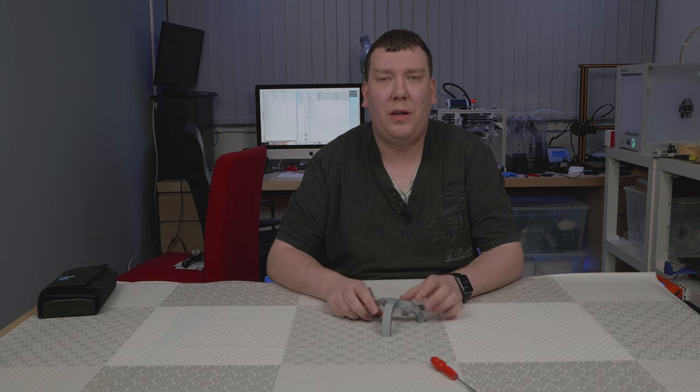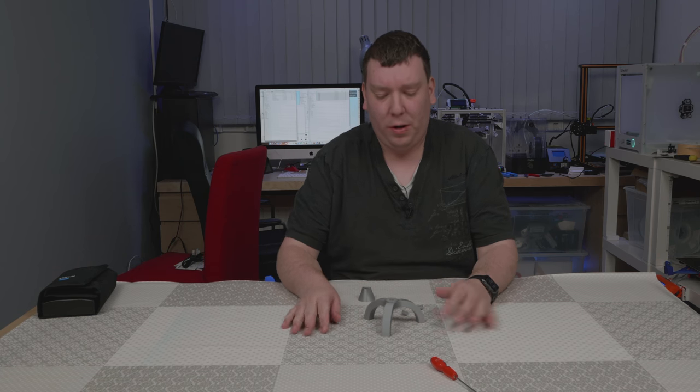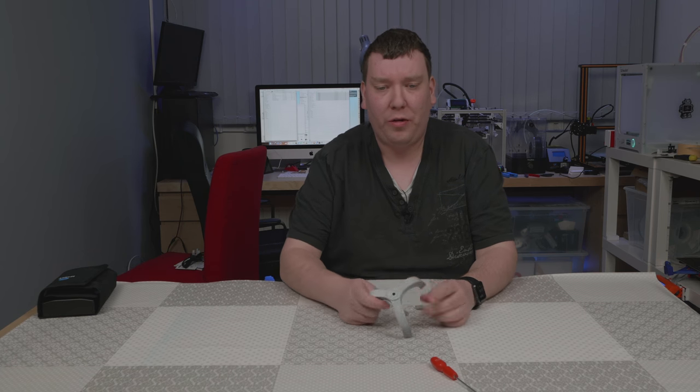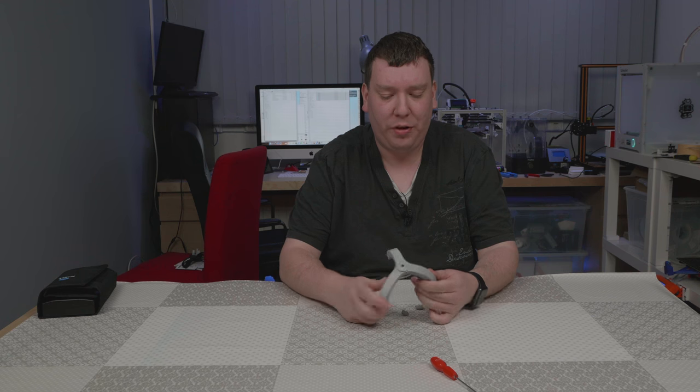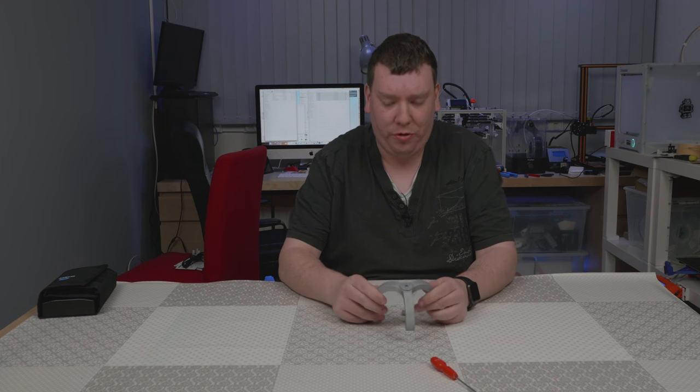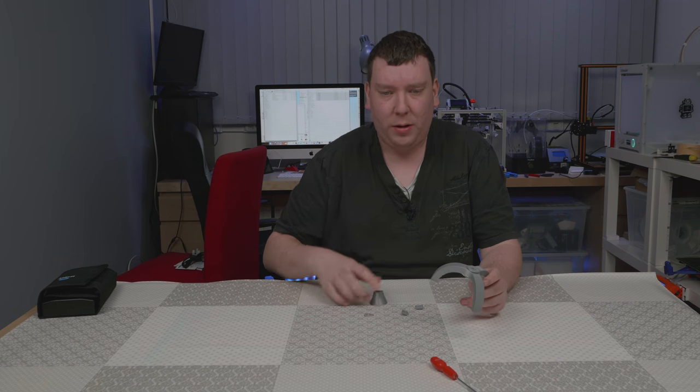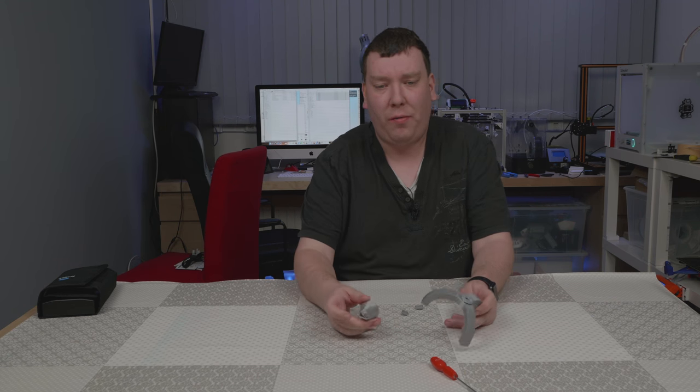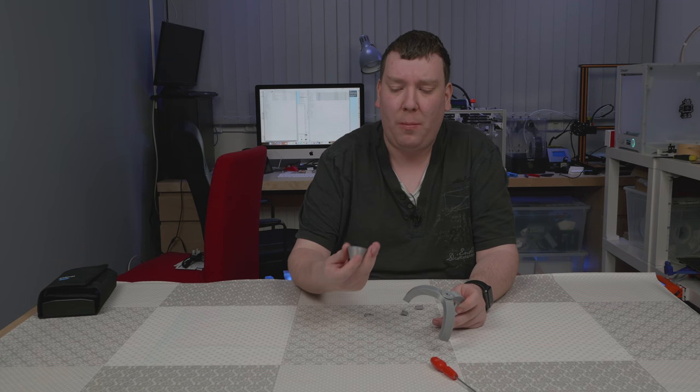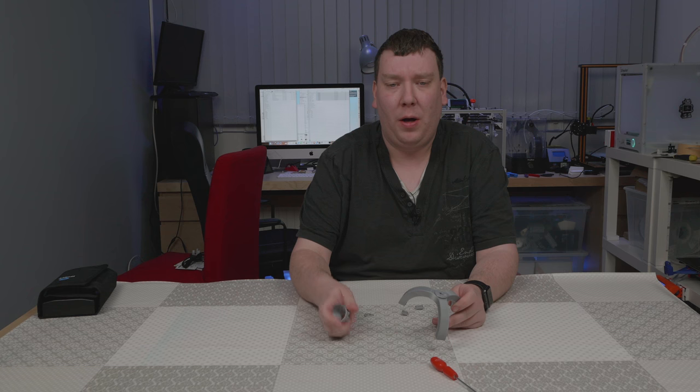As you can see in the timelapse, this is the model printed. This is the small tripod itself. There are also a few small parts printed as well.